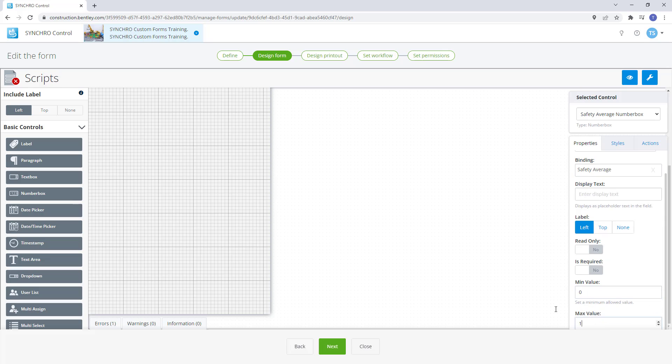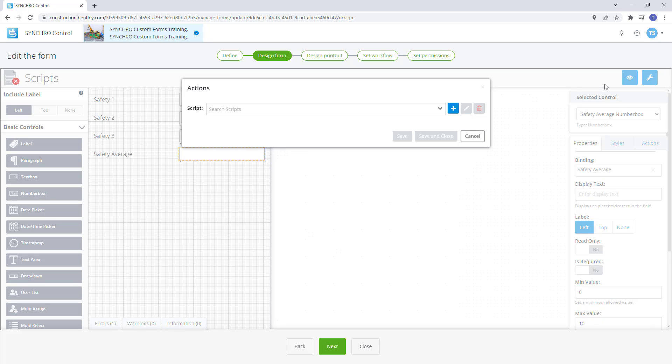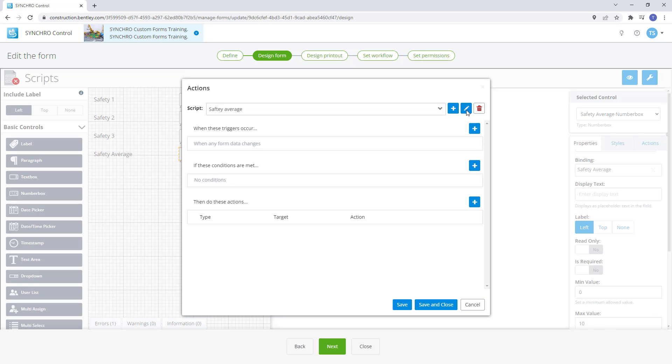We have our controls all set up. Now we can create our script by selecting the wrench button up top here. Let's name the script safety average and hit the green check mark. For this action we don't require any triggers or conditions. We just need the average to be calculated.